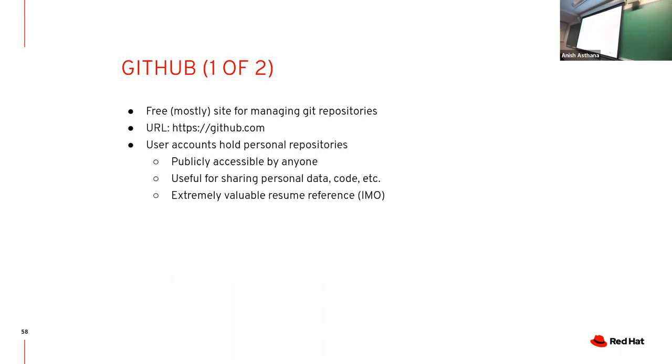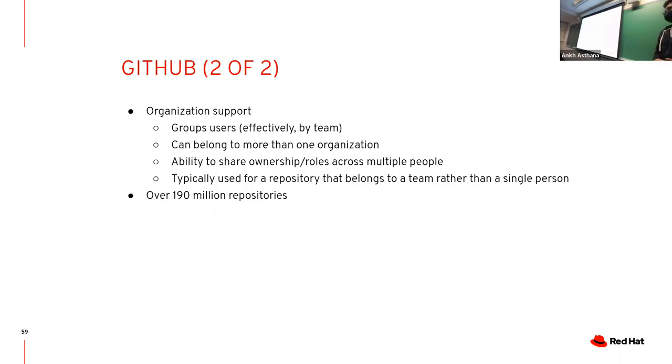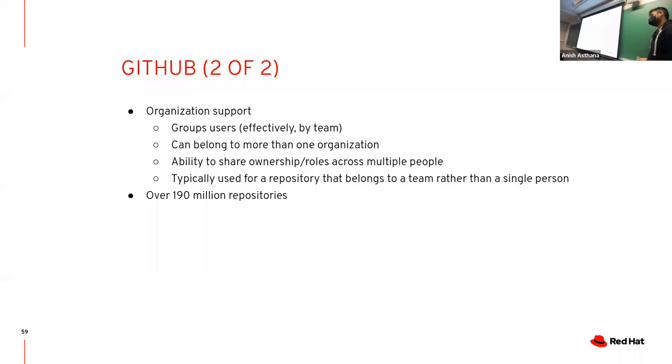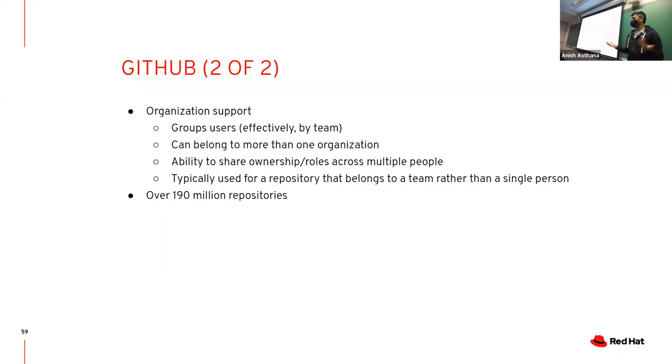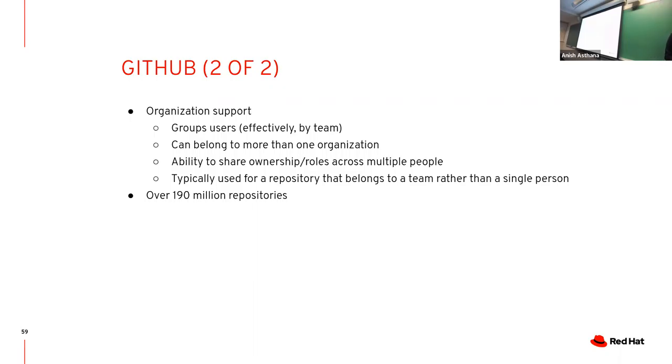It supports organizations and anything you may want to do for a project. As of when I updated these slides, there's over 119 million repositories on it. I'm sure a lot of those repos are junk, like hello world kind of things, or Langdon's code.